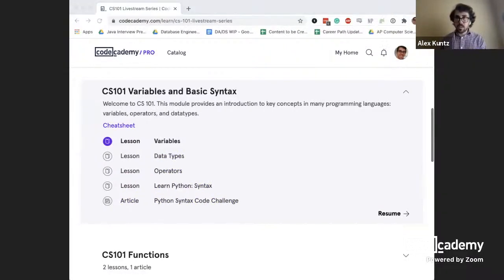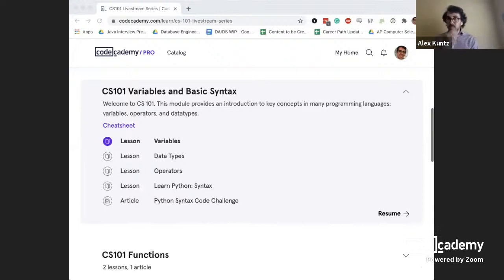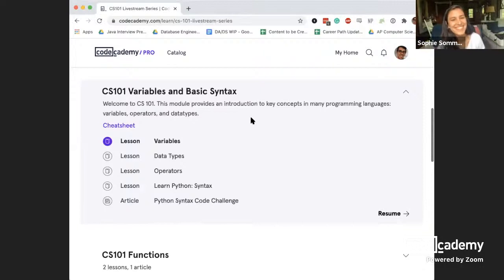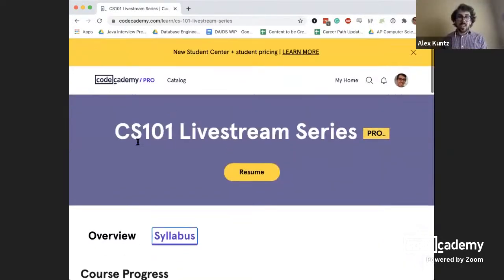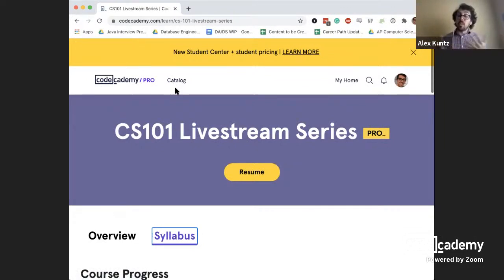This is a course on Codecademy called CS101 Livestream. You can find it in our catalog — it's linked all over the place. If you found this from the blog posts we linked to, there should be a link to this course, and in the YouTube description there's a link too. In terms of how you want to interact with this content, you could take the content beforehand and come prepared with questions, or follow along with us as we're coding live.